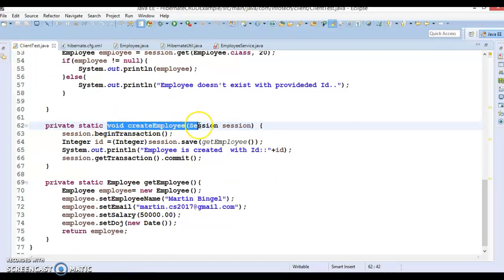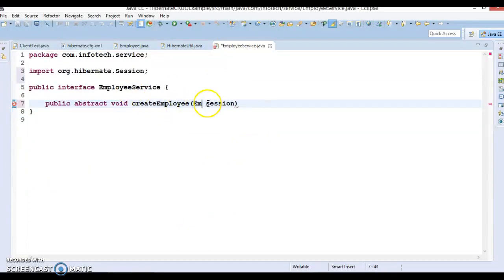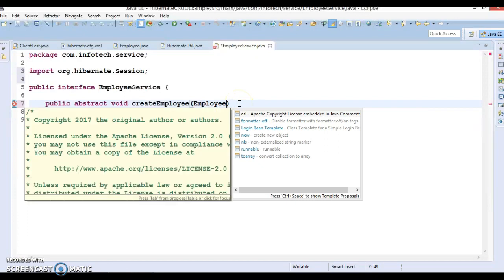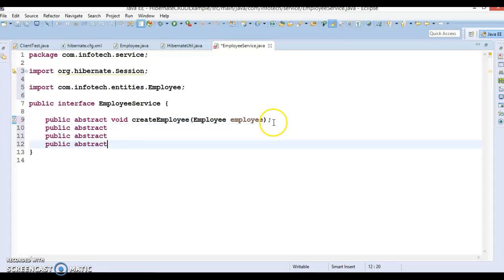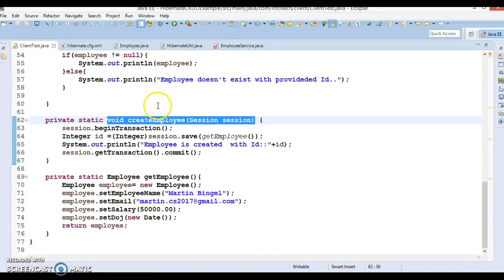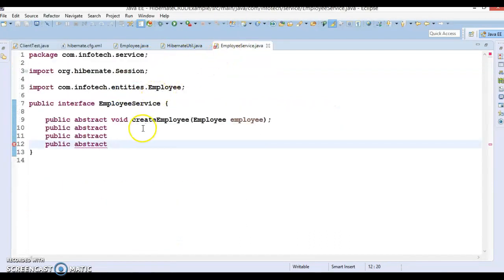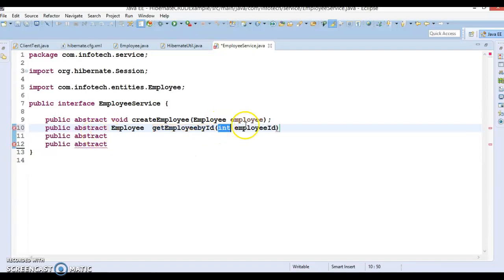The first method I'll declare is 'createEmployee', which takes an Employee object as an argument. After importing the Employee class, that is our create method. The next method is 'getEmployee', which returns an Employee instance and takes an int employeeId as a parameter. You can use either int or Integer — both will work.